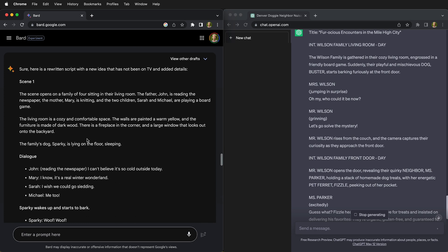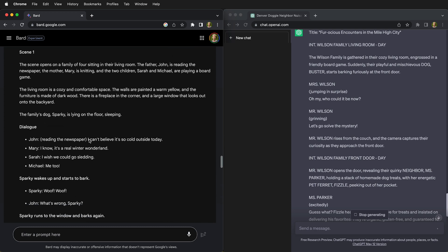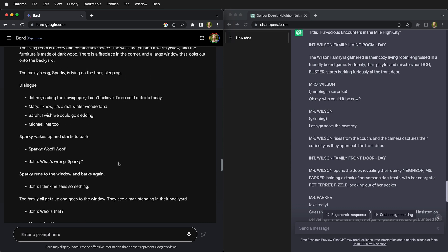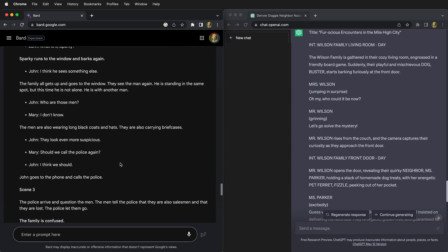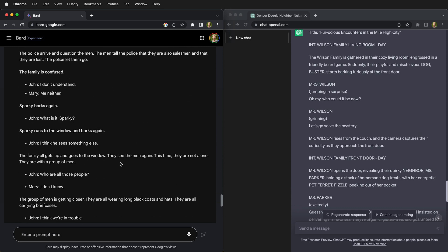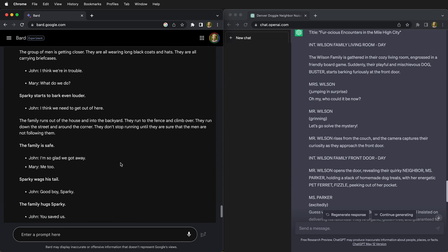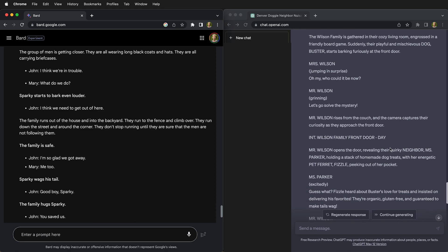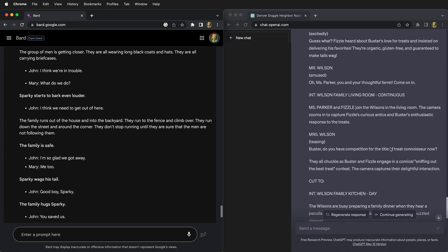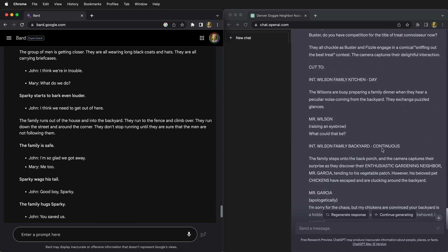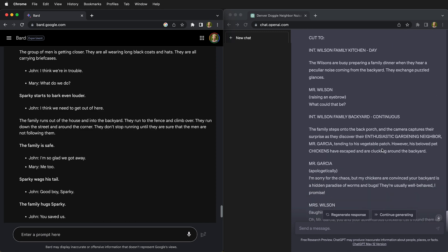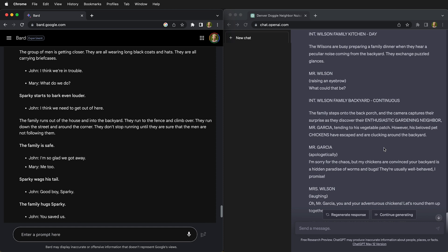And the same thing has now happened over here on our script from Google. The same thing has happened over on the left with our script from Bard. And remember that we get three scripts from Bard. With ChatGPT we just get one script, although ChatGPT is generally more thorough.